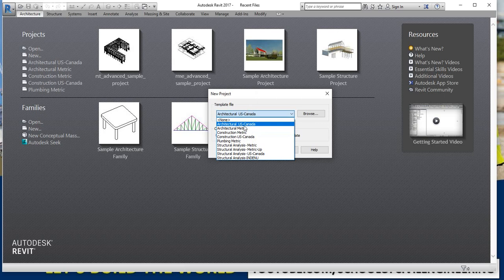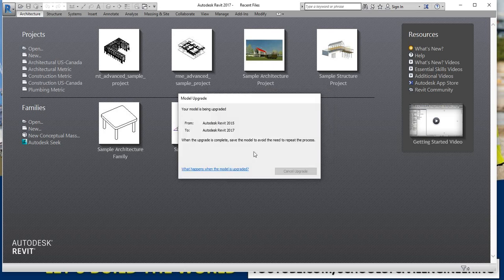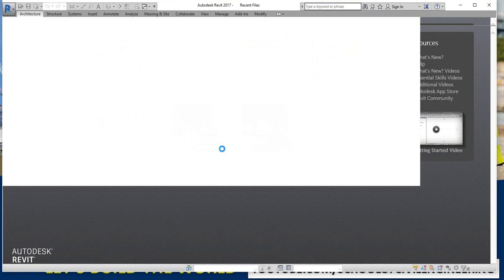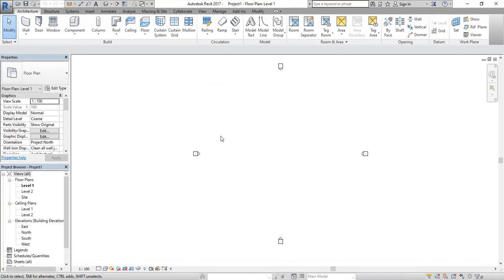They have two unit systems: US or metric. I am selecting 'Architectural US' here. From the dialog, you have to click 'Project' — it's a project template or project, and we will use project. After clicking OK, it will take some time to load since I am opening this template for the first time. Here is our main window.